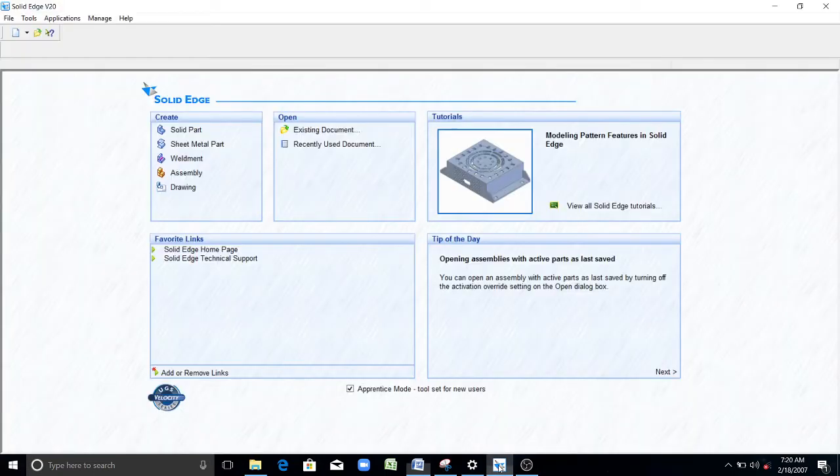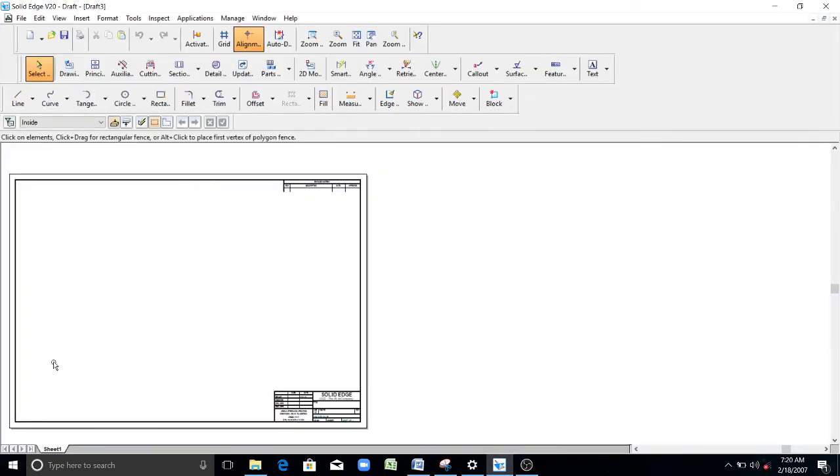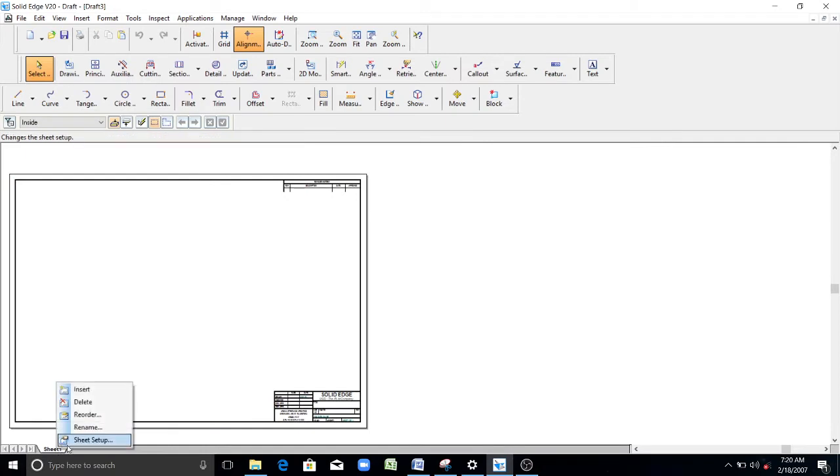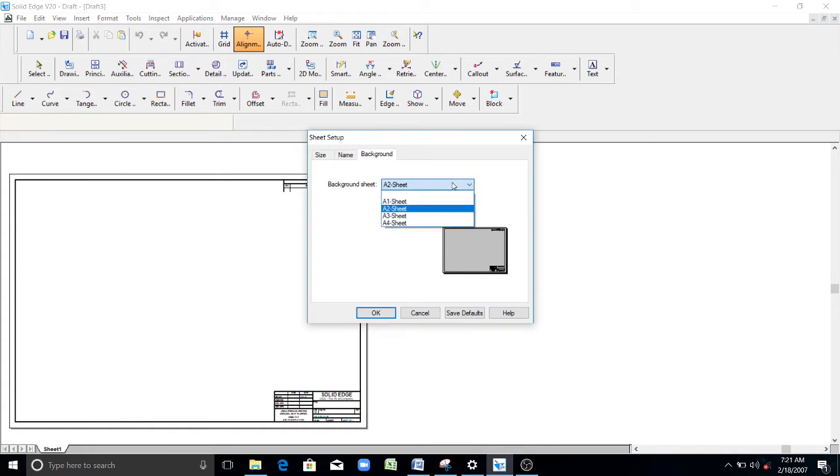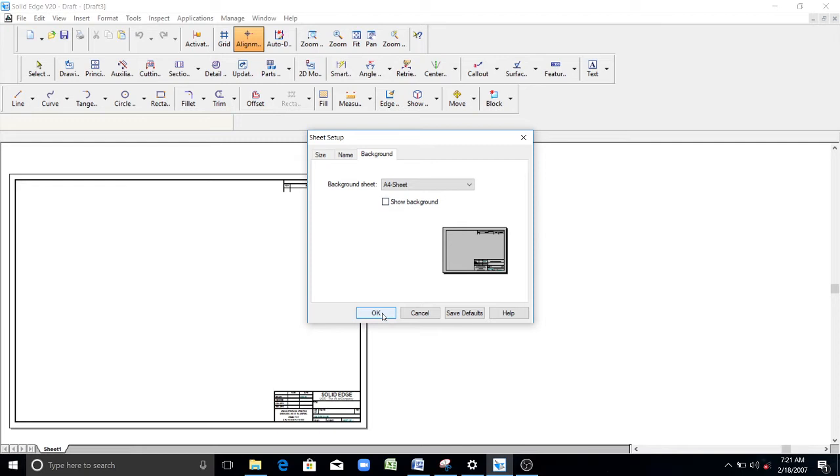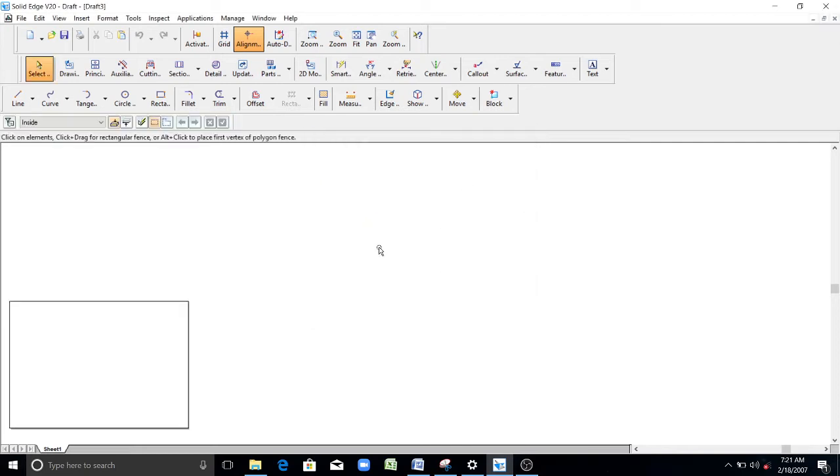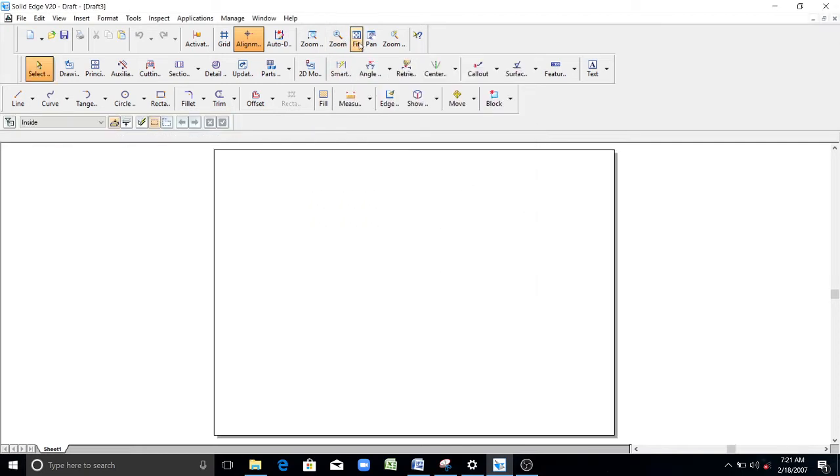Go to Solid Edge. Click on drawing. As usual, click on sheet 1. Right click on sheet 1. Click on sheet setup. Background sheet, make it as A4. Uncheck the show background. Click OK. Now click on fit.